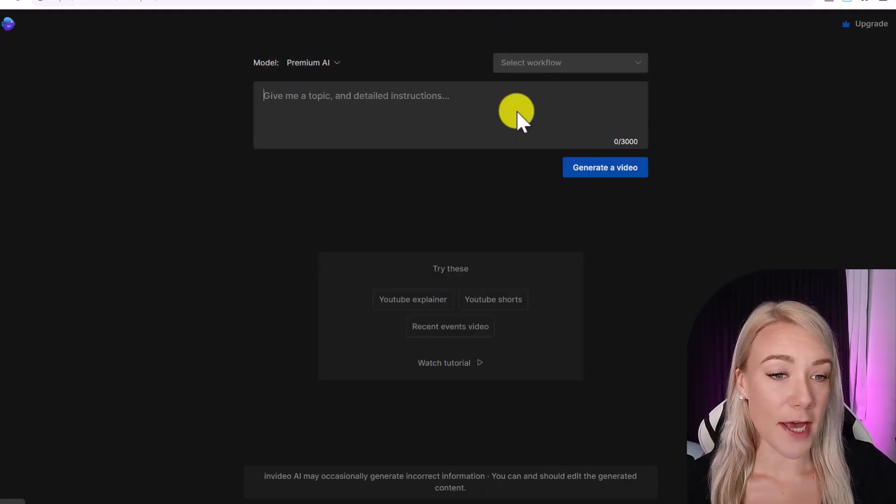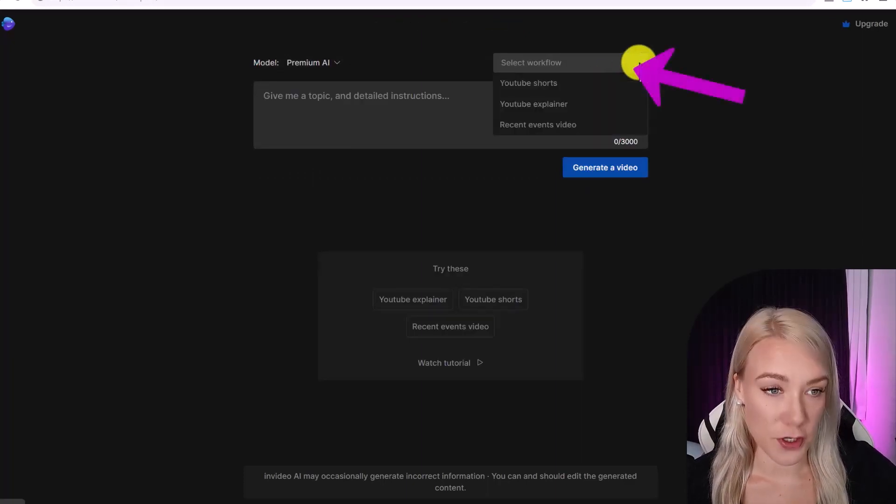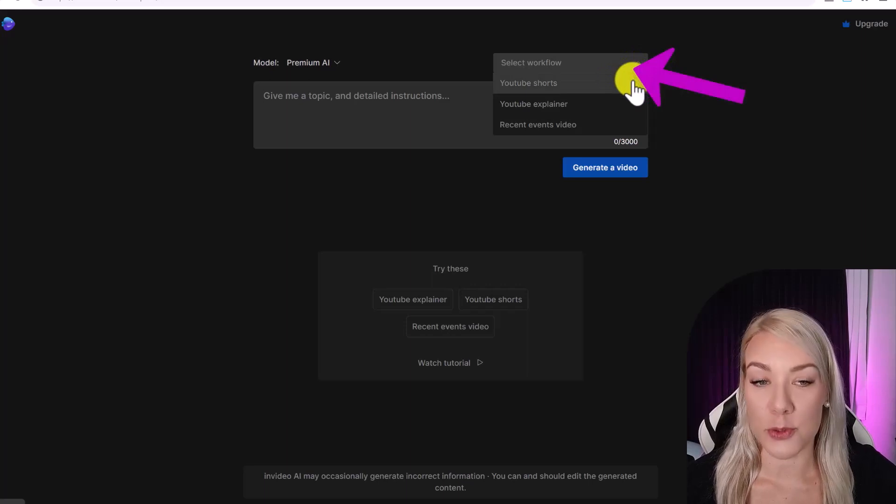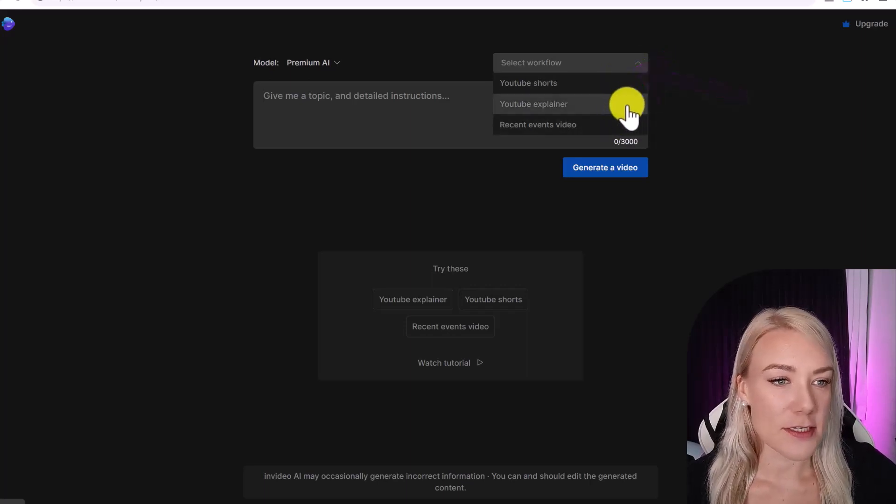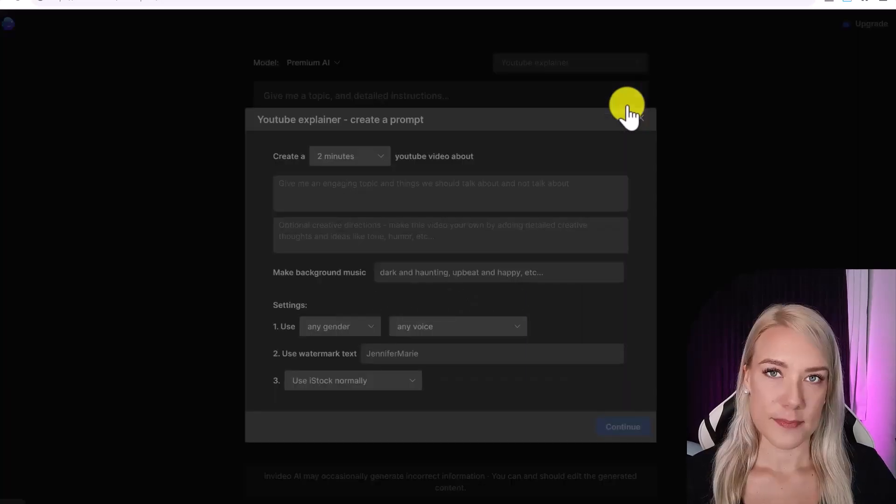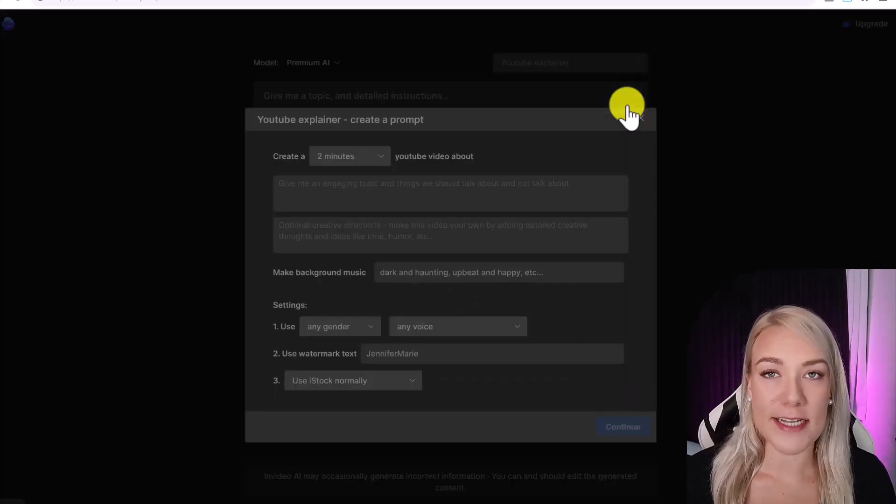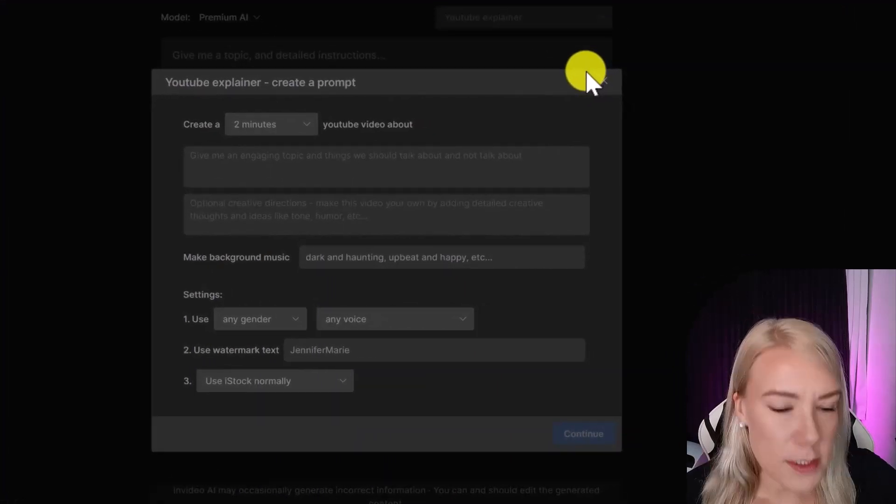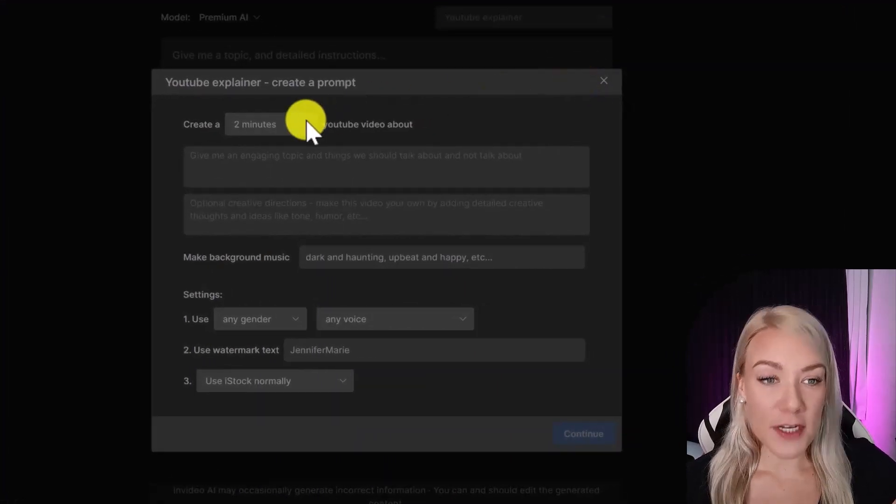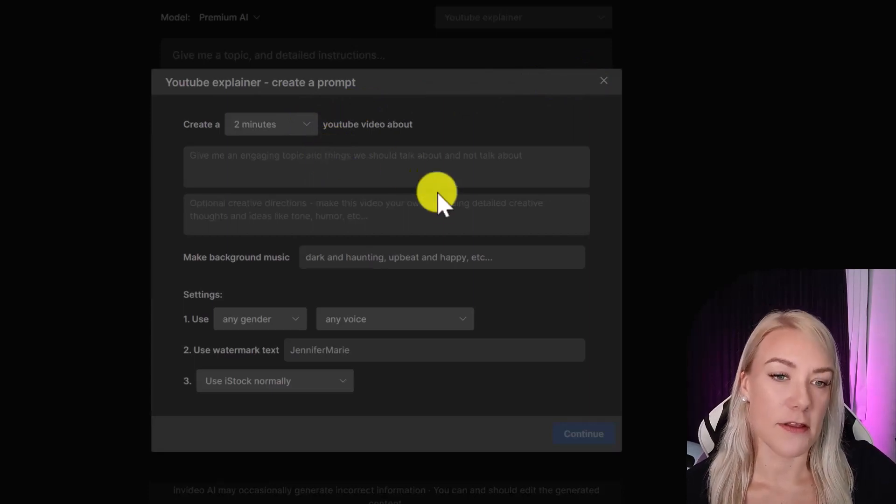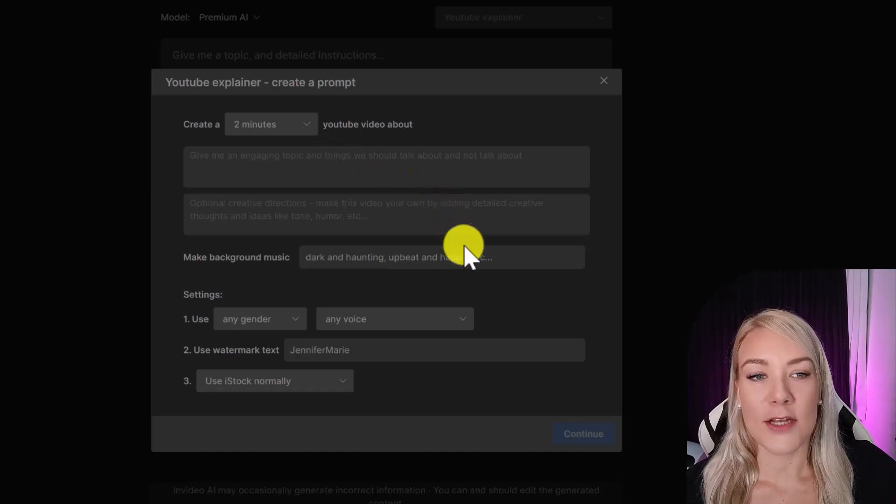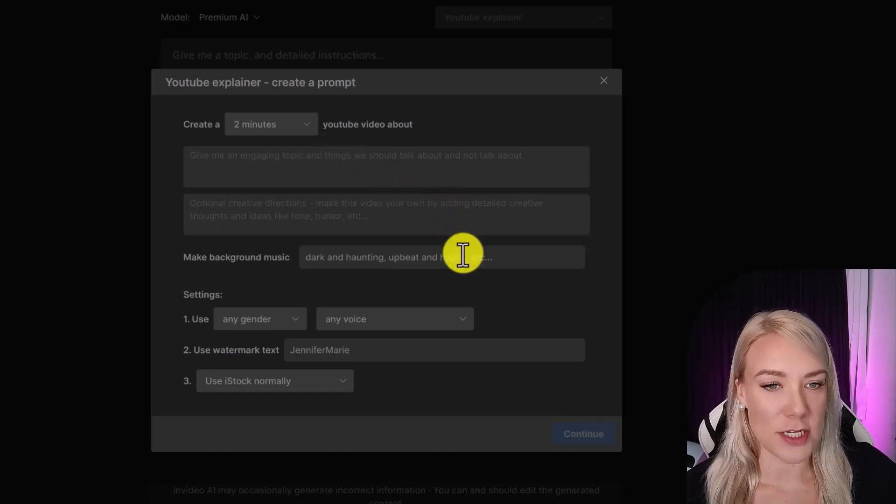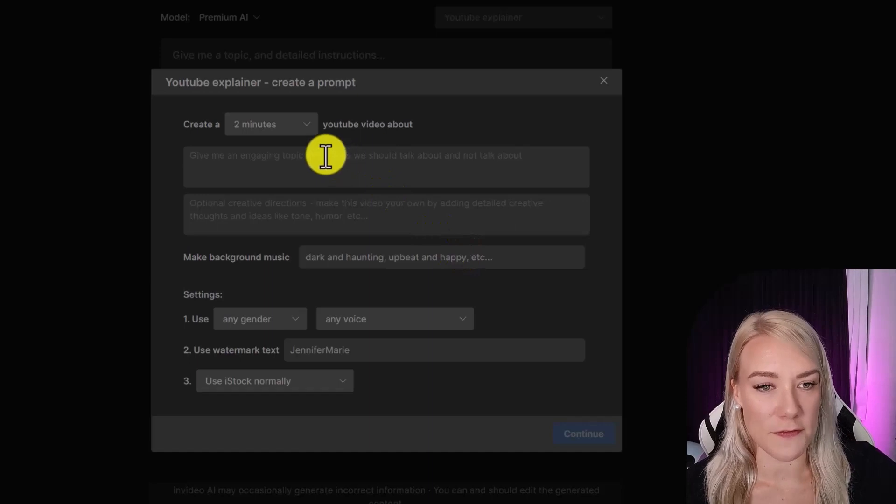But let's go back because I recommend clicking select workflow first and then choose either YouTube shorts, YouTube explainer, or a recent events video. So for this example I'll choose YouTube explainer and this allows us to be more detailed and tell the AI tool exactly what we want to create. So plug in how long you want the video to be and then provide the tool with a topic idea, things you want to talk about or not talk about, and you can add in any additional instructions as well, adjusting the tone or the style of the video.